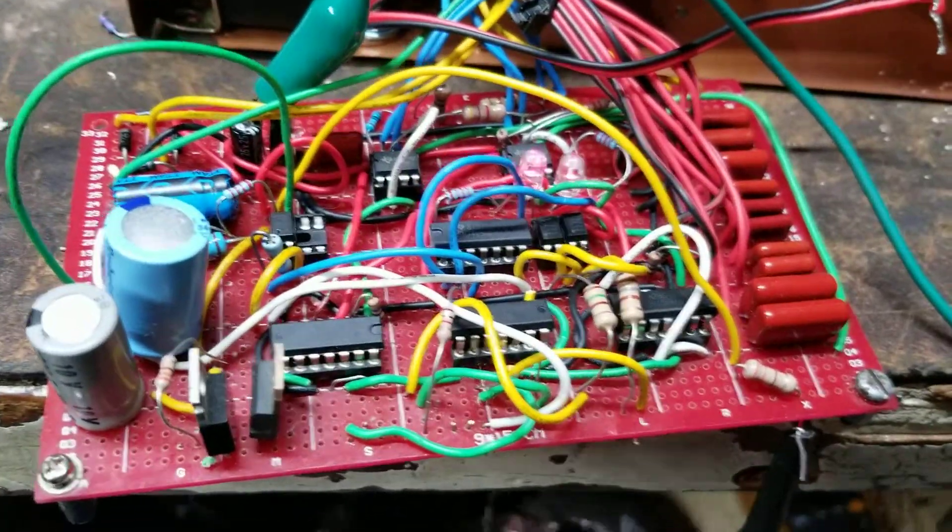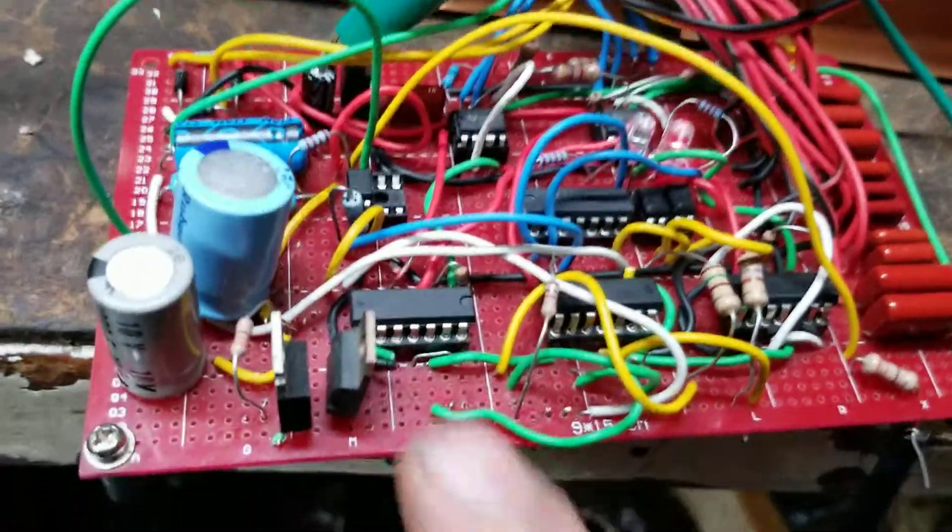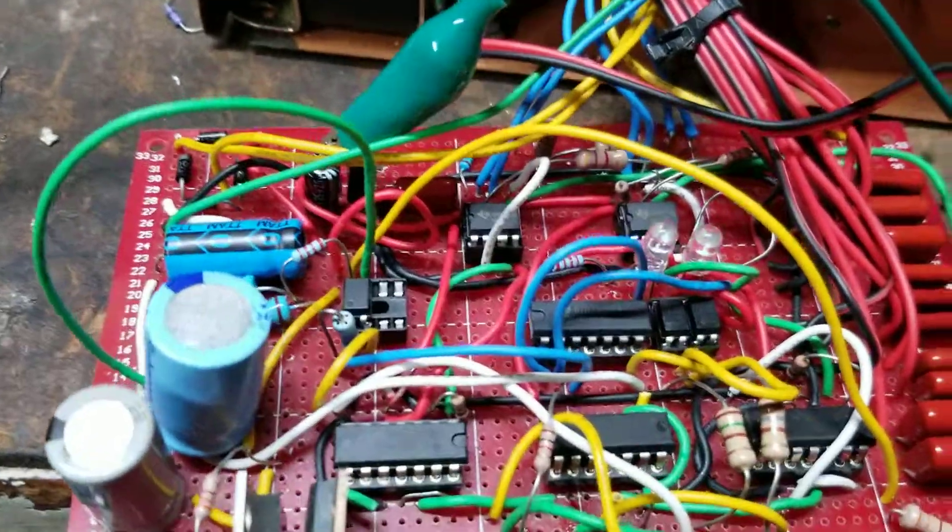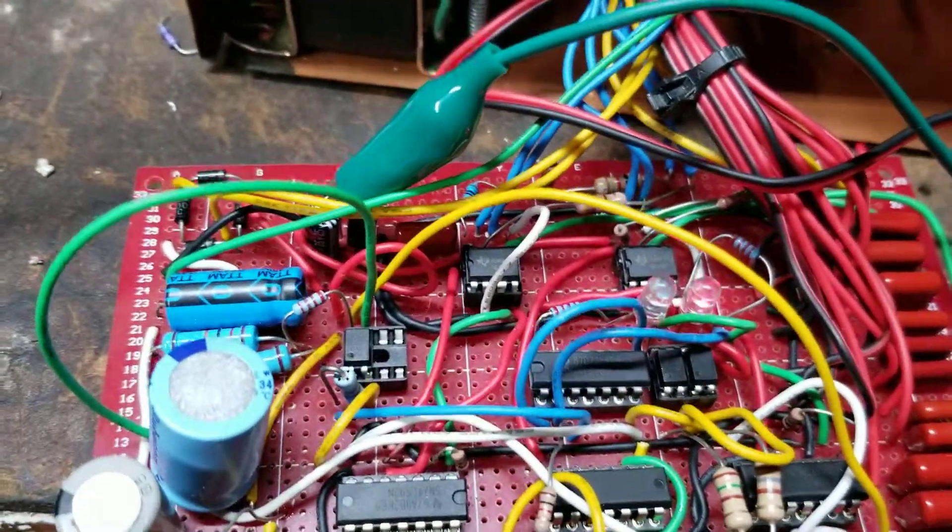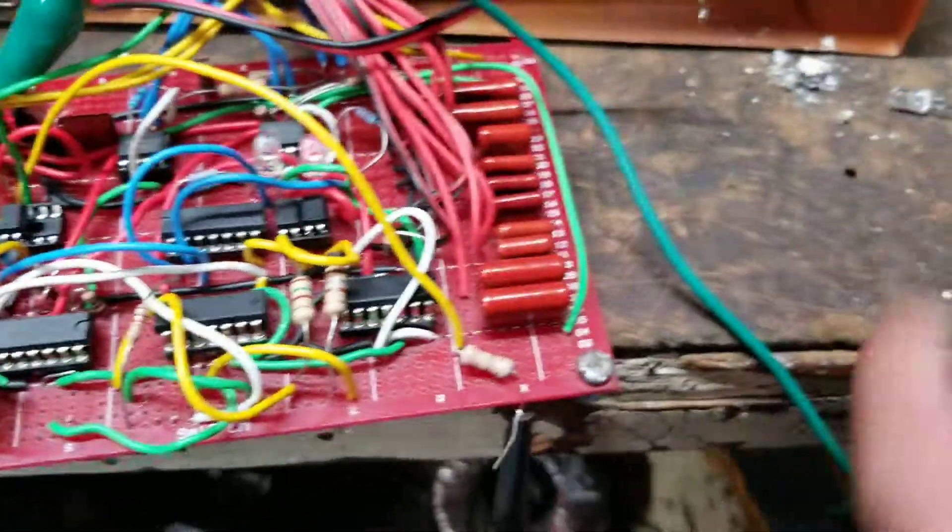Anyway, there it is, getting crowded, not using them anymore. There it is, getting more optocouplers.